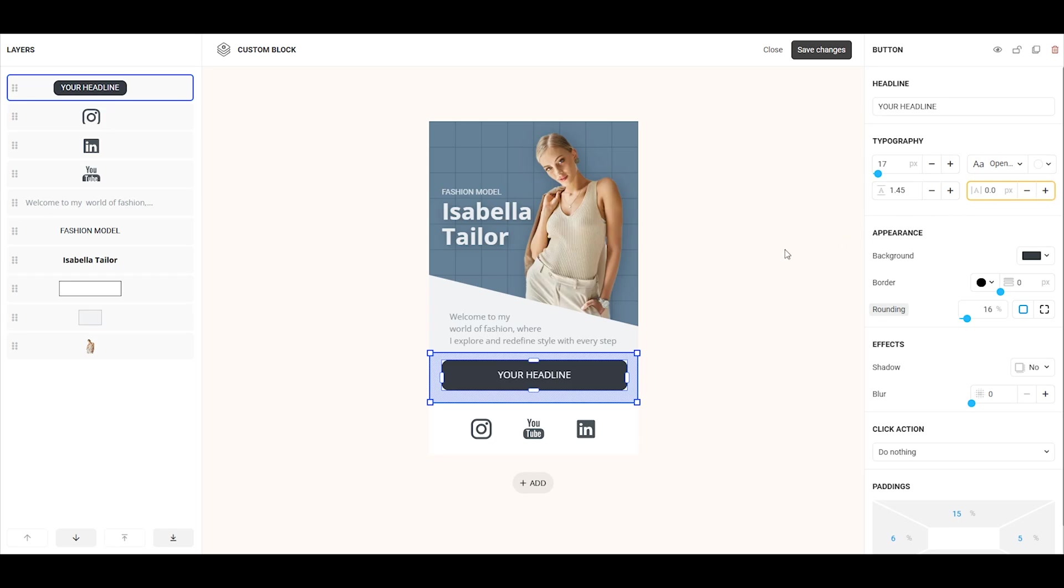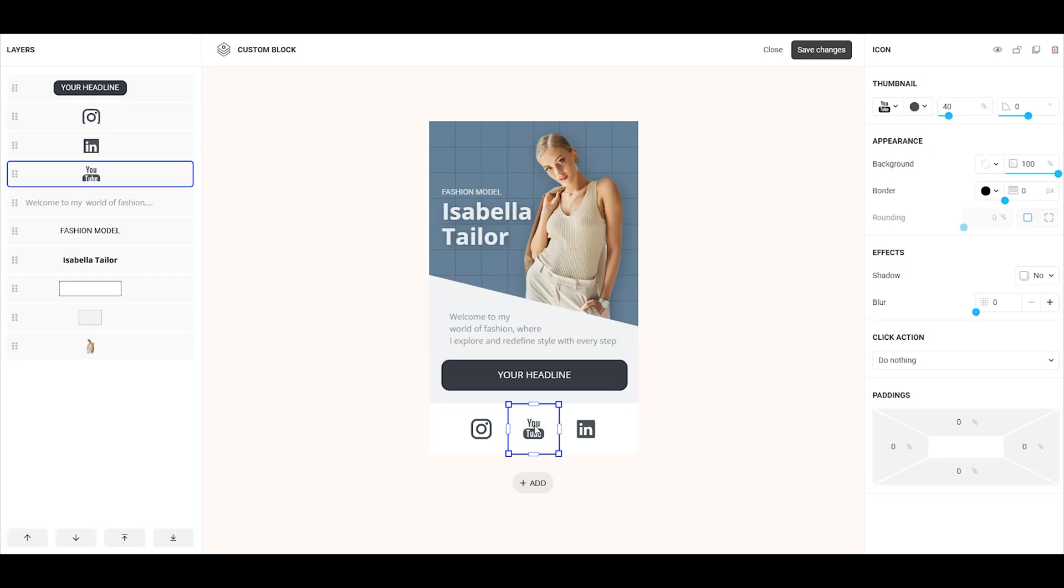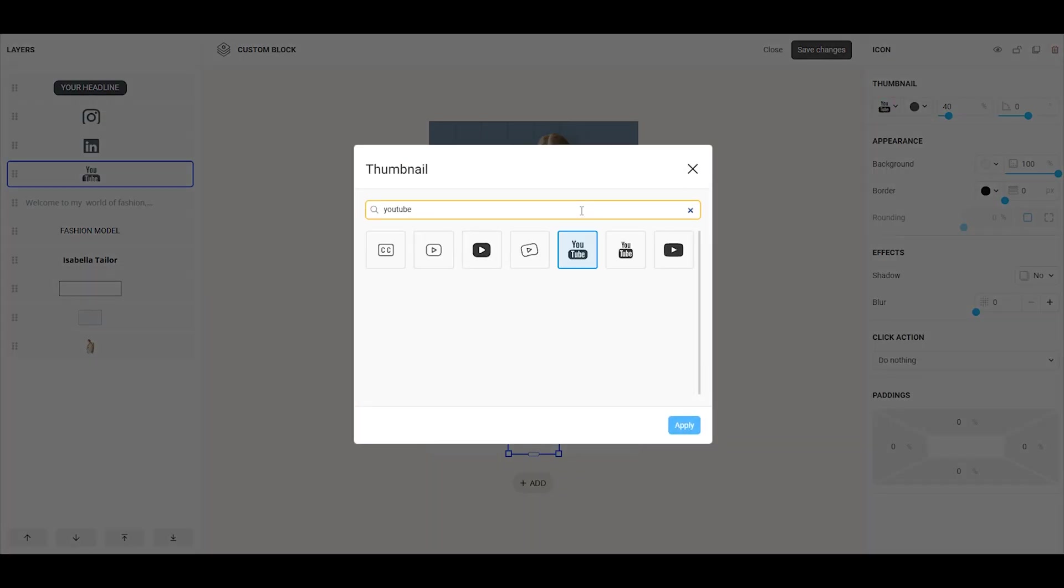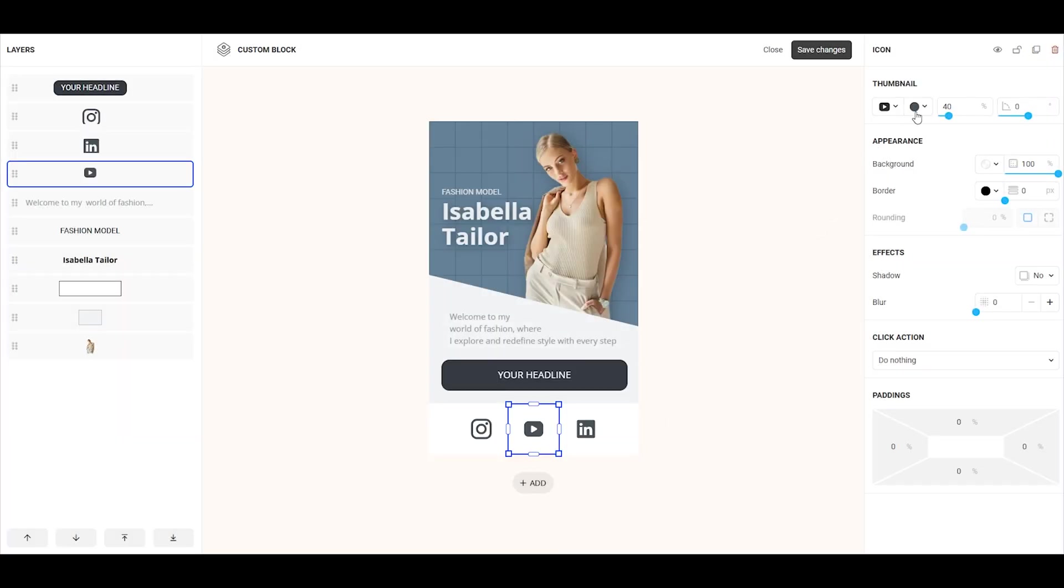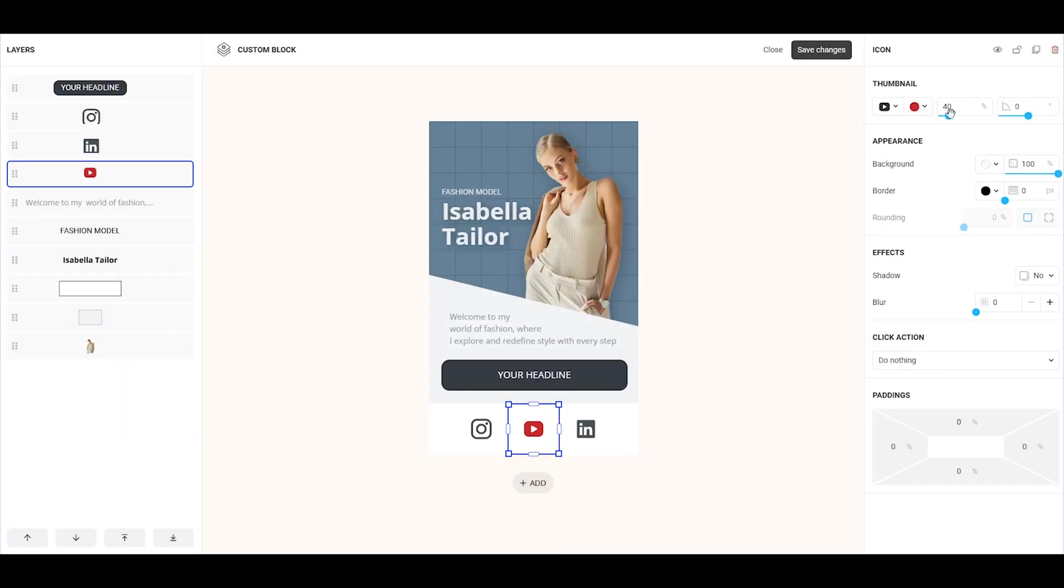Finally, for the icon element, you can change the icon itself. The icon can only be selected from the library, so to find the right one, just enter a keyword in the search bar. You can also adjust the icon's color, size, and rotation.